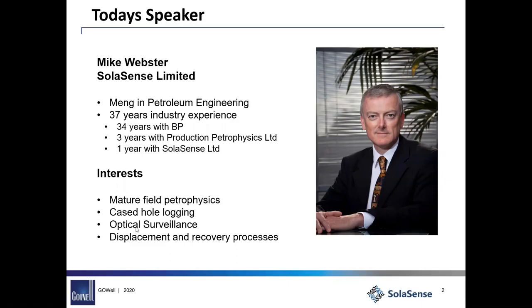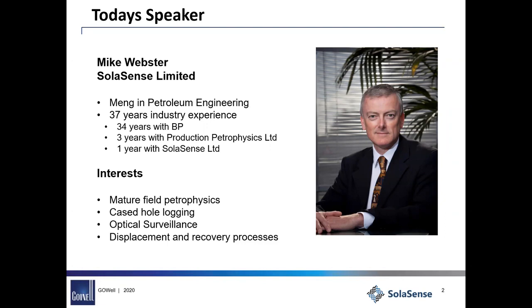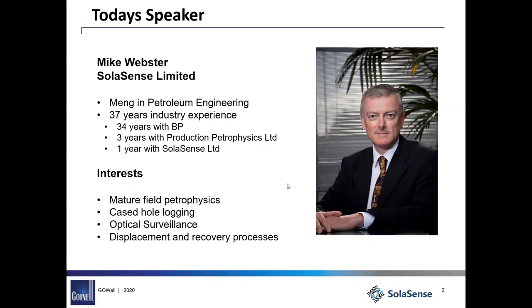And always worked in mature fields, preferred mature fields, never got excited about the exploration stuff, got far more interested in extracting the hydrocarbons efficiently from the ground and making sure the wells were in a healthy, happy and fit state. Hence why the cased hole and displacement recovery and laterally the fiber optic type activities. And that's actually quite an old photograph now, so I think I've aged a little bit since then.